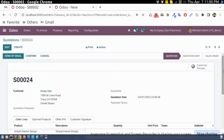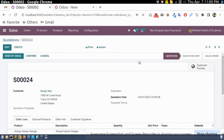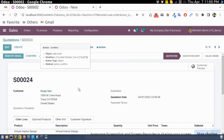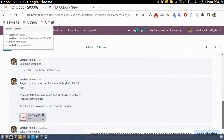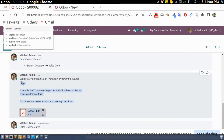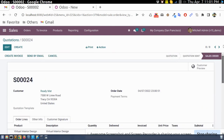Now if we confirm the order, automatically it will send the confirmation email with the sales order to the customer. This is how we can achieve automatic email sending on order confirmation.